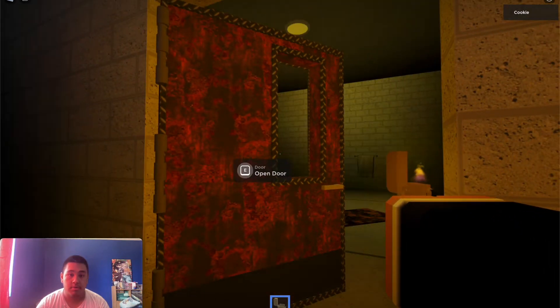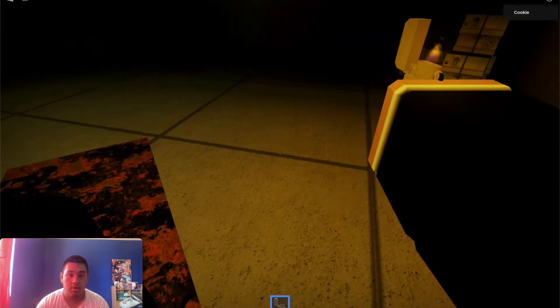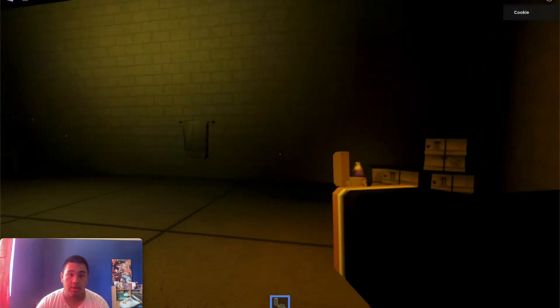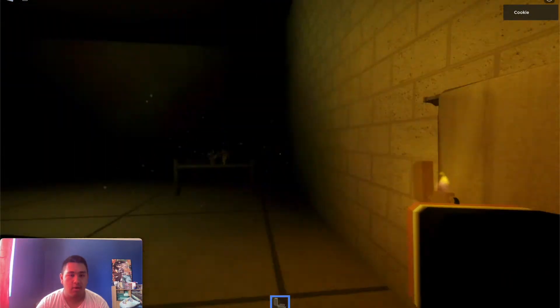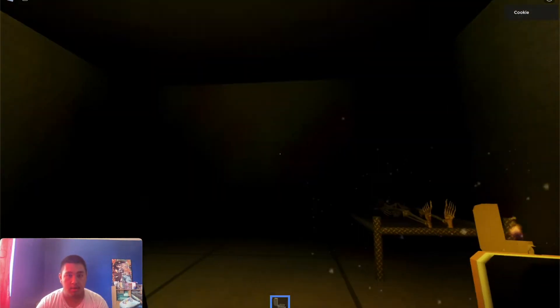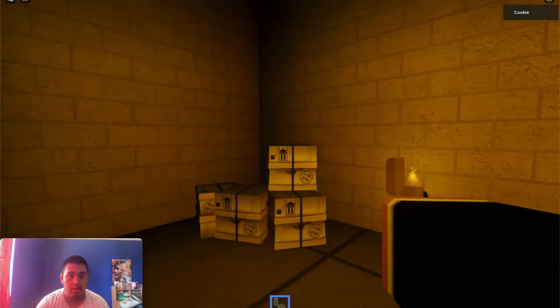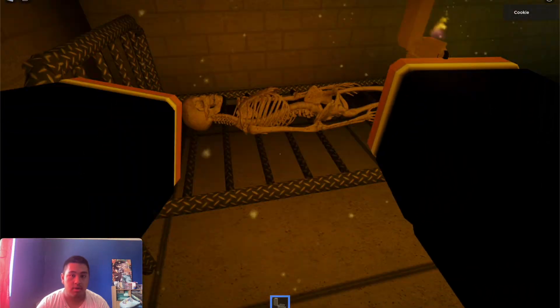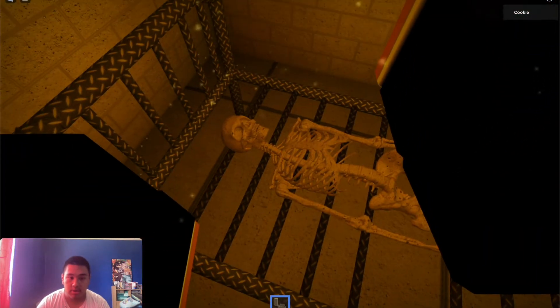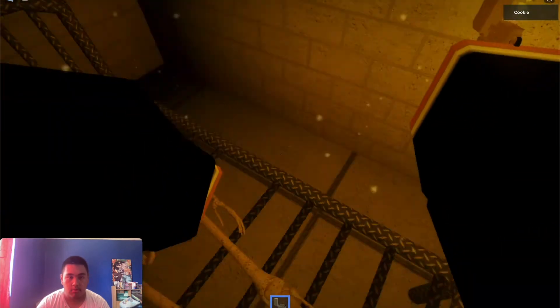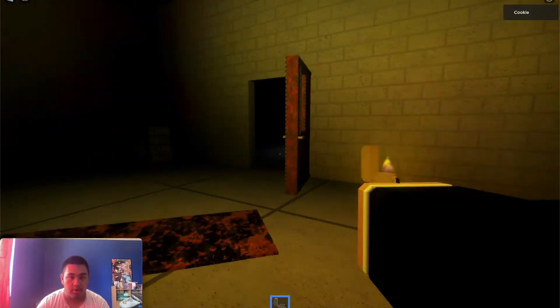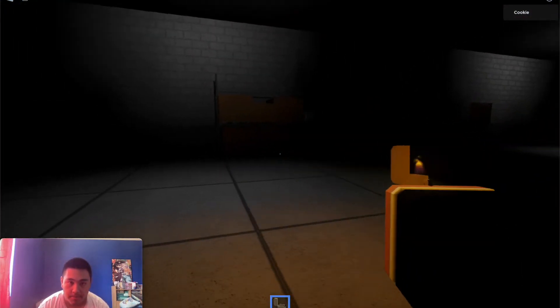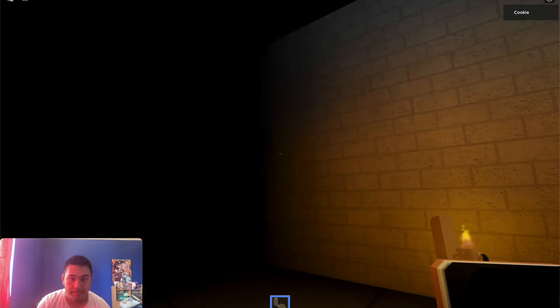There's some boxes. A towel. Why would you have a towel here? Does there like a sink somewhere? There has to be. There's nothing. There's a skeleton. Can I do anything to the skeleton? Can I like move it around? Can I not like bring it out of the room? No. Okay. Let's go check out the boxes over here.